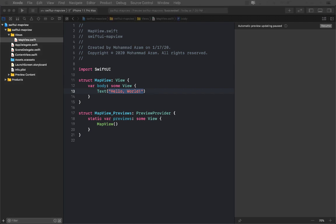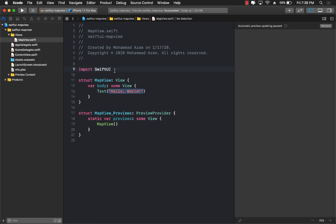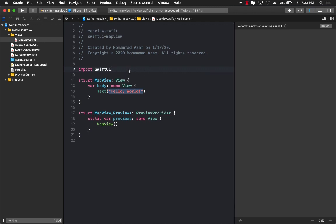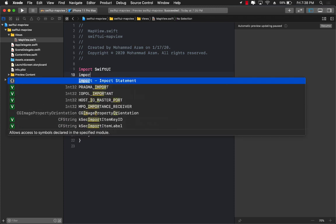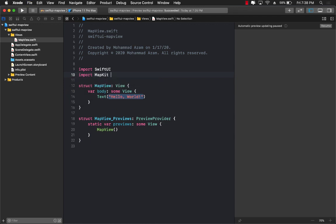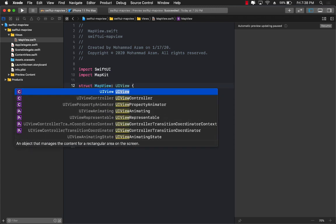Inside the MapView, we are going to be using the MKMapView. MKMapView is the actual map view that is available in UIKit, but you can import it and represent it in SwiftUI. The first thing I'm going to do is import MapKit. MapKit contains all the different things associated with maps, and now I can create my structure for MapView using UIViewRepresentable.